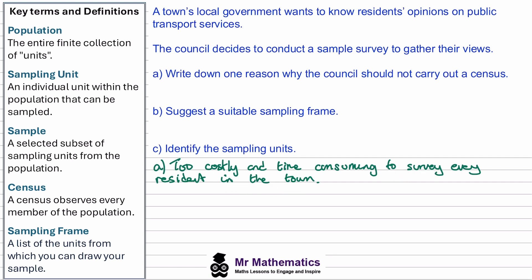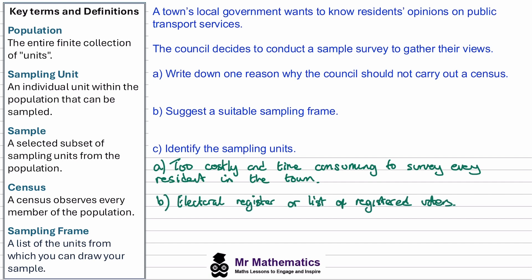For part B, suggest a suitable sampling frame. The sampling frame is the list of units from which we can draw our sample. In this context, we could use an electoral register or a list of registered voters.